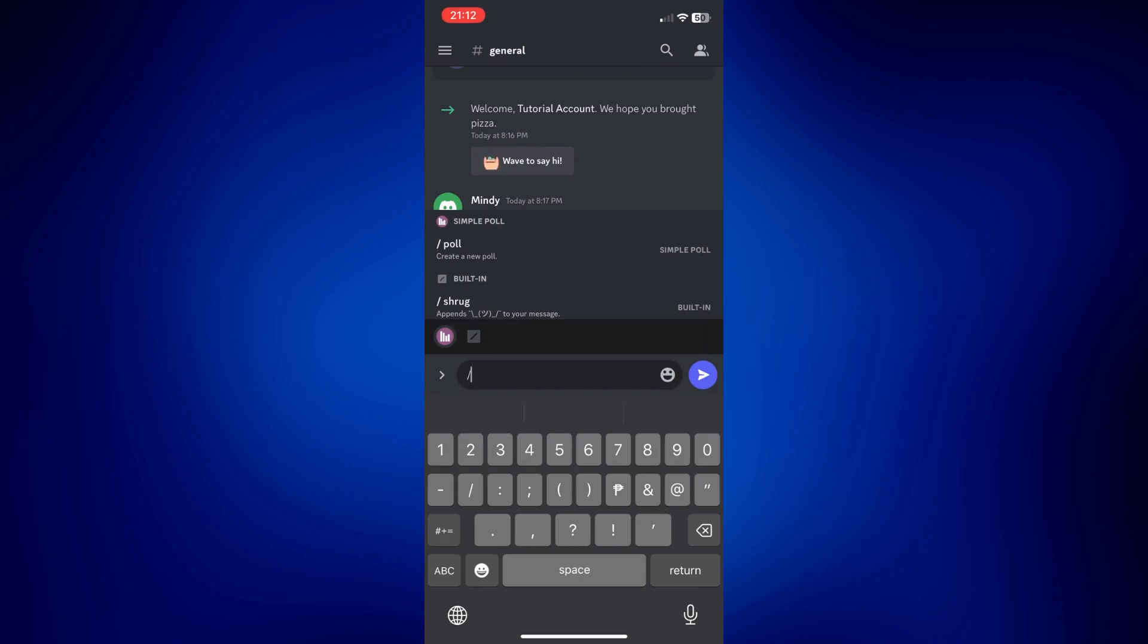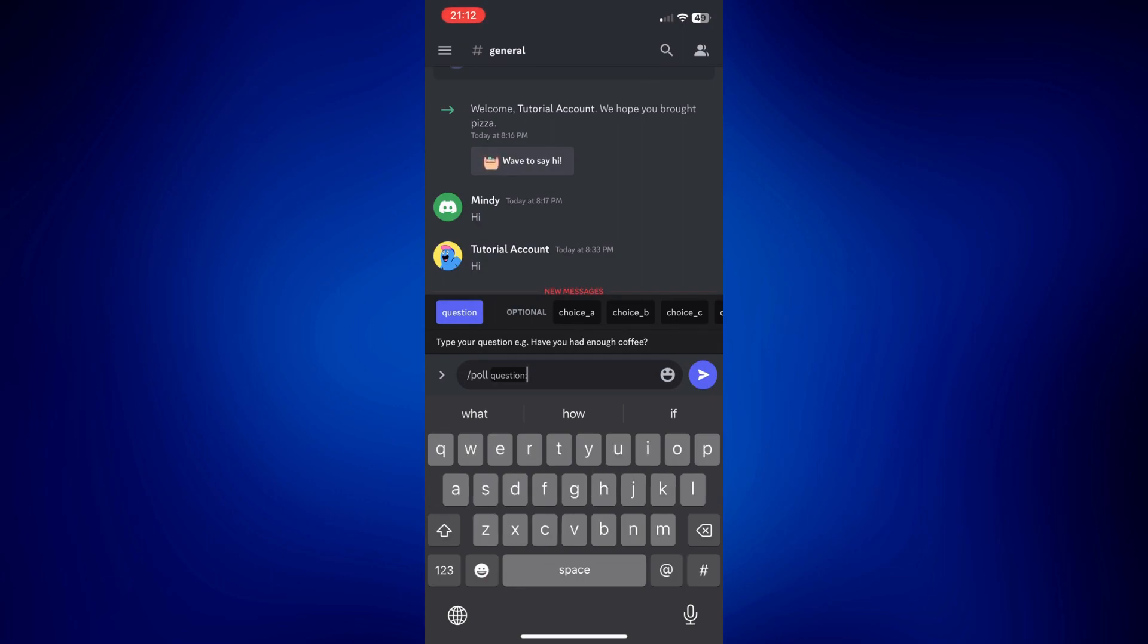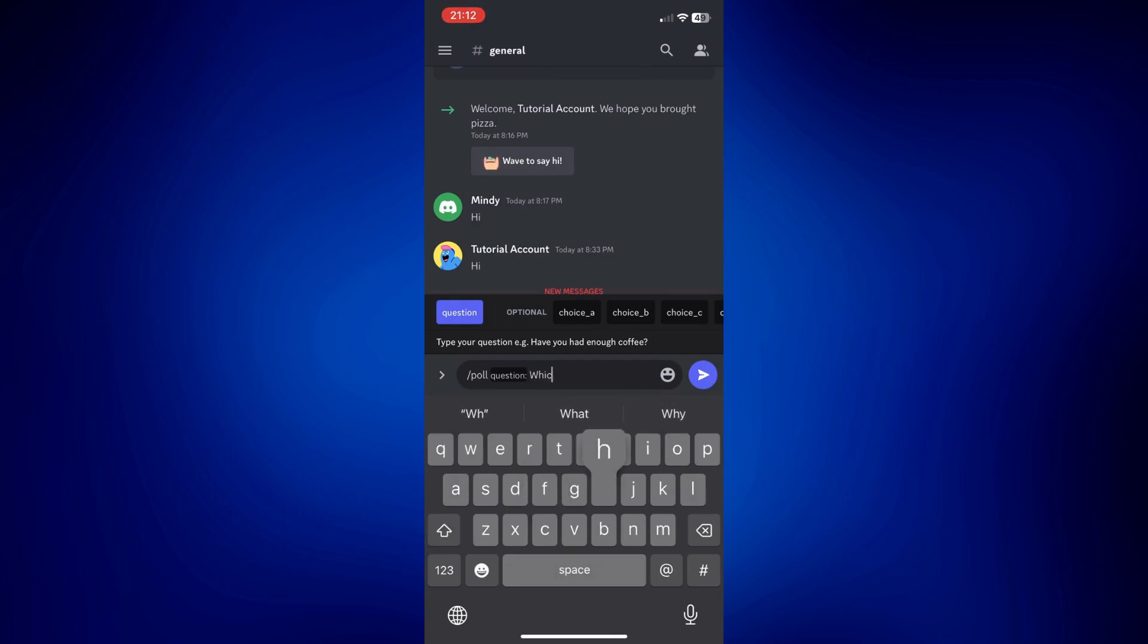Then you now have the option to add a question. Let's say for example, which one is better. By the way, don't forget to put quotation marks here.